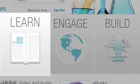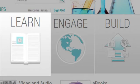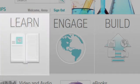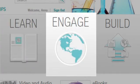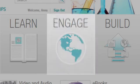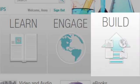Learn from the rich library of articles, ebooks, videos, and audio files. Engage with others — people who have also joined and may share your interests. Build a community, a classroom, your own personal knowledge.